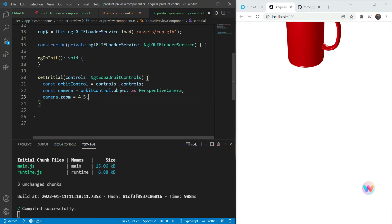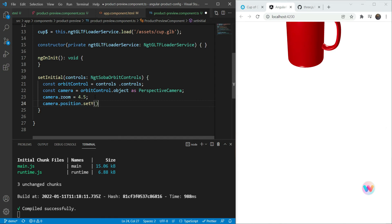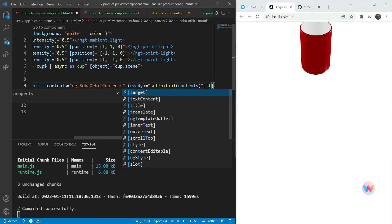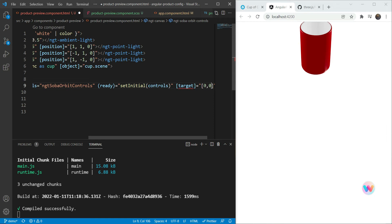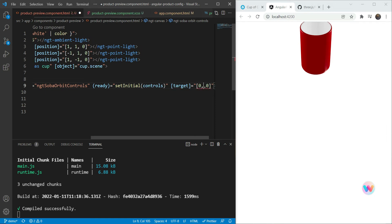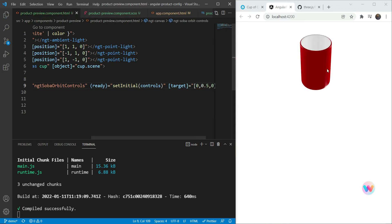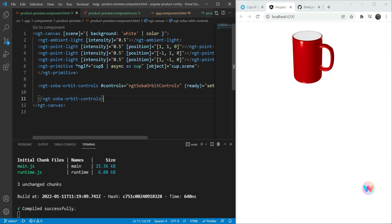We also want to change the viewpoint a bit and center it. We'll change the camera position, setting Y to 4. We also set the target of the orbit controls to the position of the object but slightly higher — at 0.5. Now the model looks really great and is centered in the middle of the viewport.